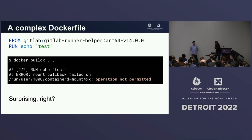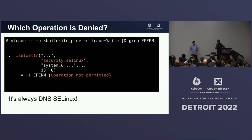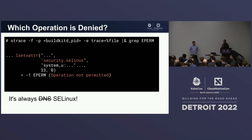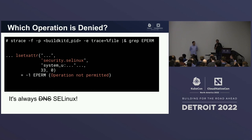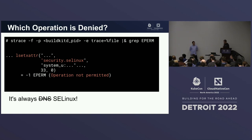So we wanted to understand what was happening. We strace'd the BuildKitD daemon, started the build, and looked for permission errors. We found a command trying to set an extended attribute — specifically an SELinux attribute — and it was failing.